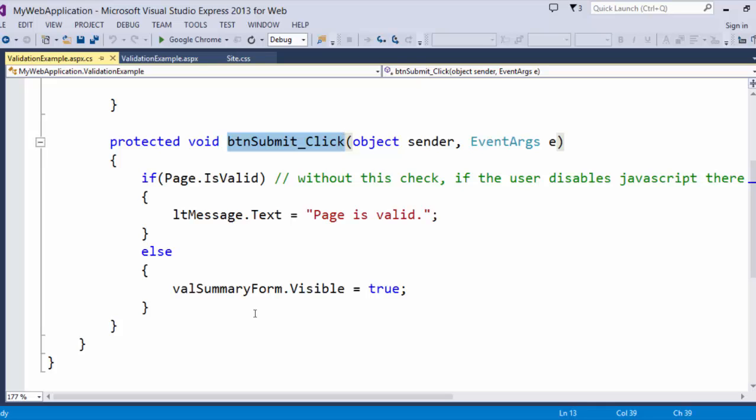So, do not completely rely on the client side validation. You also need to do a check server side. So, if page is valid is a very quick way to do so.